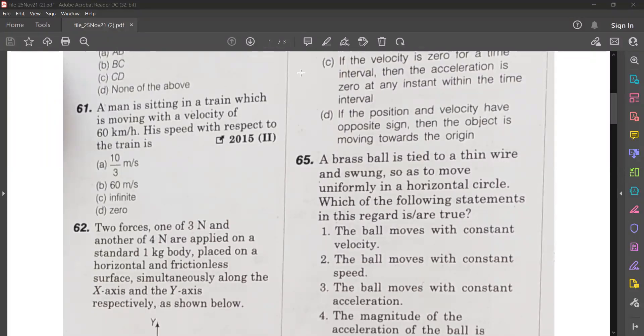Hello, welcome to GNS channel. We are going to see some questions of NDA. So all of you please read question number 61.